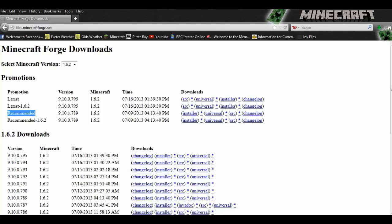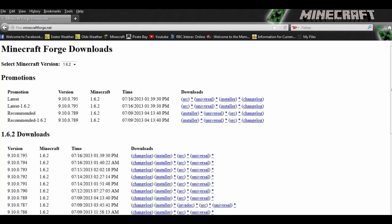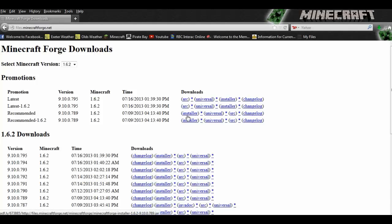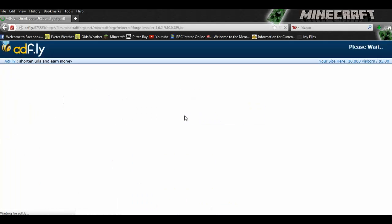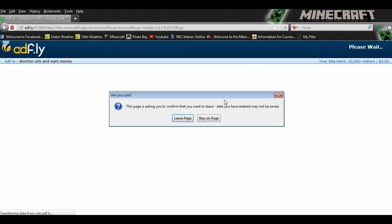So you want to go for recommended. If these numbers are different, you want to take the one that has the highest numbers. It is recommended now that you use the fancy new installer instead of trying to install it by hand. So you want to click on that.